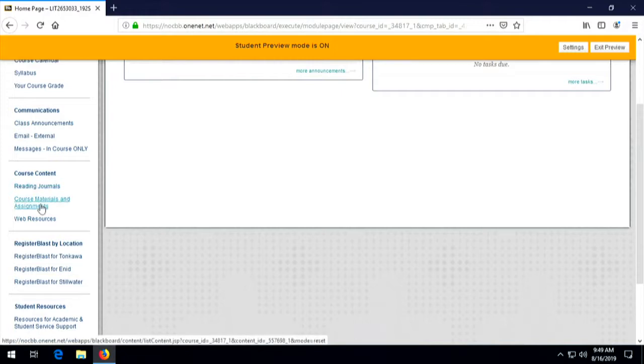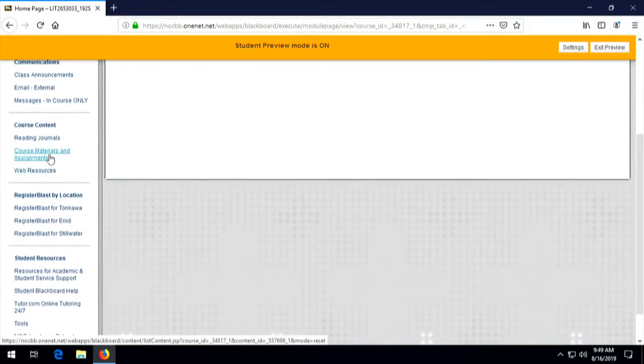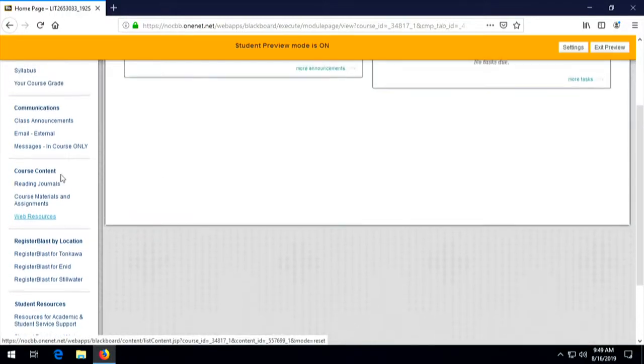Course content is a very important section because it's there that you'll find detailed schedules. I'll look at that in just a second. You'll also find reading journal assignments and some web resources. The web resources will include the videos that I make for the class as well.